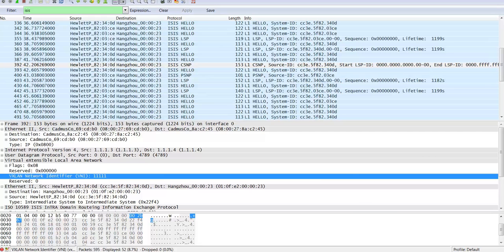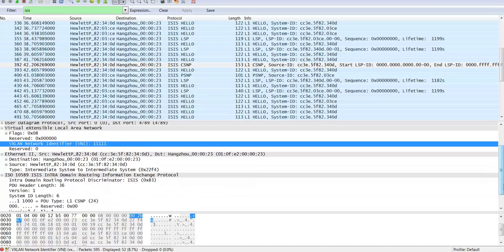And then below here, in the ISIS packet, in the payload, you'll see the sequence number. So that's where the MAC addresses are exchanged.